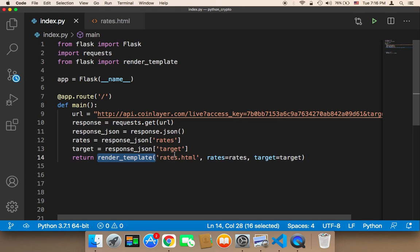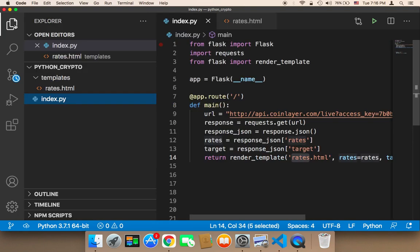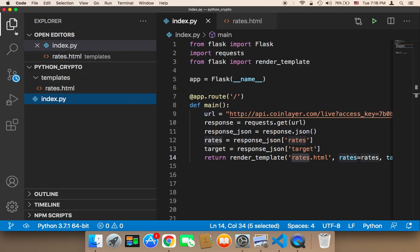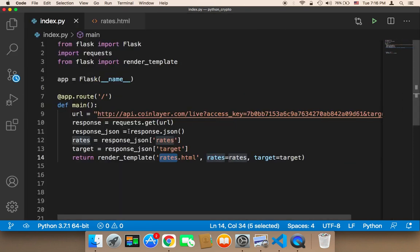And then you need to specify your template that you want to use, your HTML file that you want to use, and also the files inside it, the file that you want to use. So I have created a file called rates.html, and if you want to pass data to that rates.html.